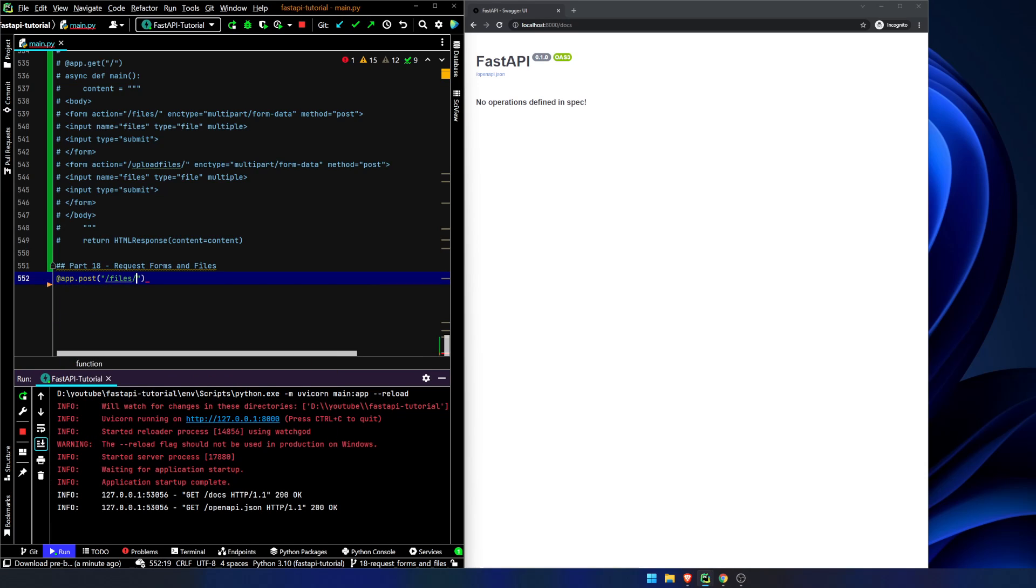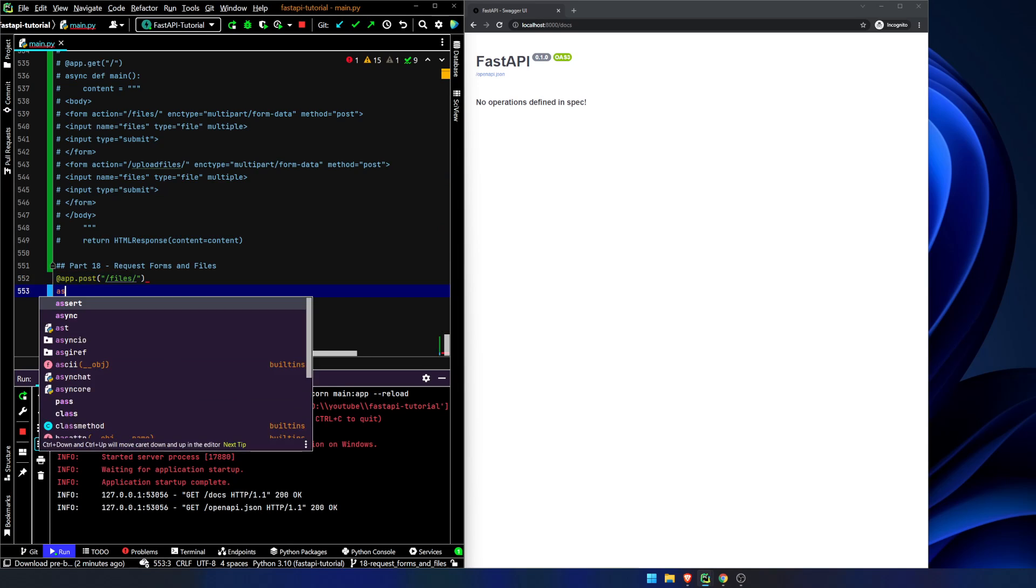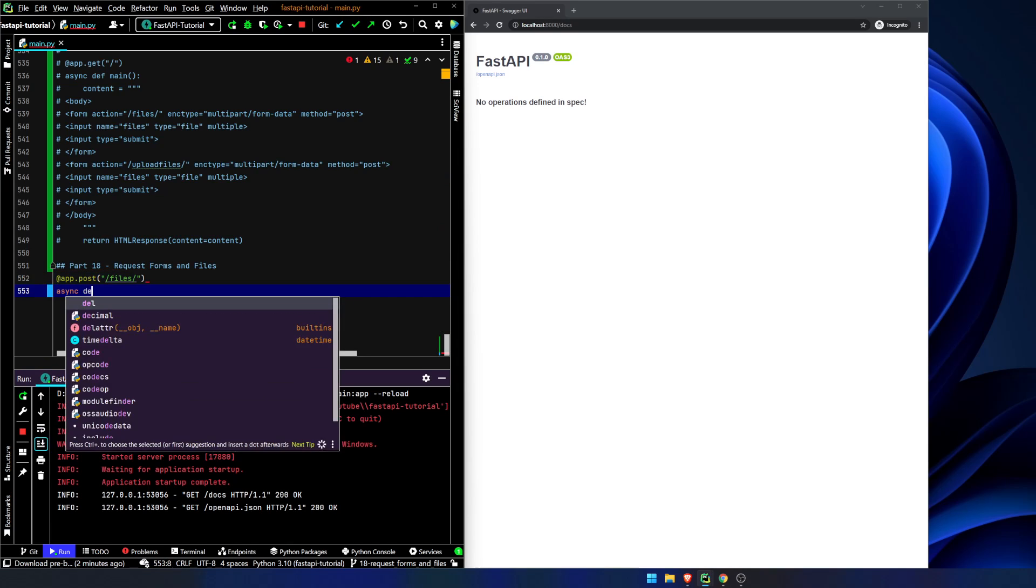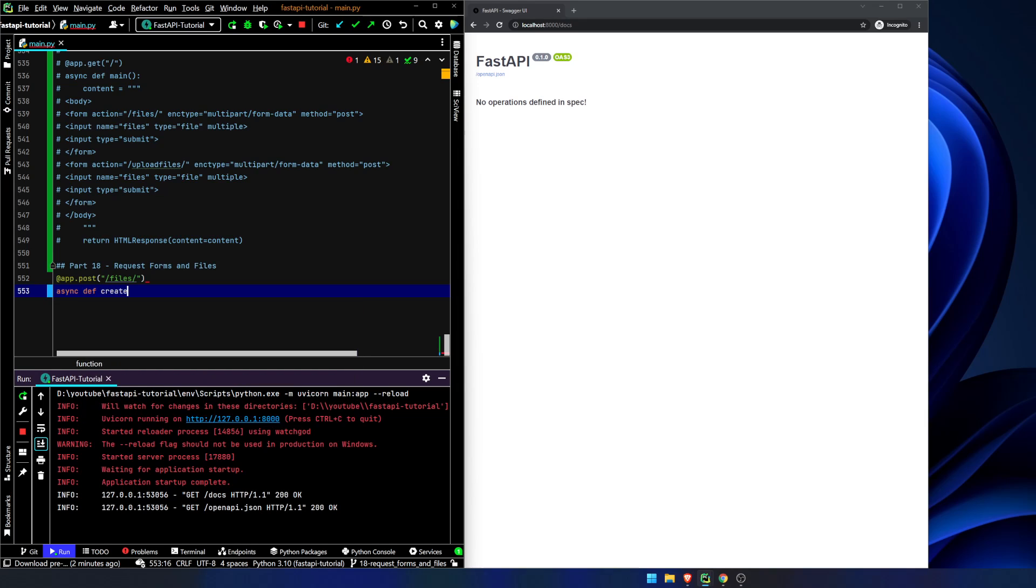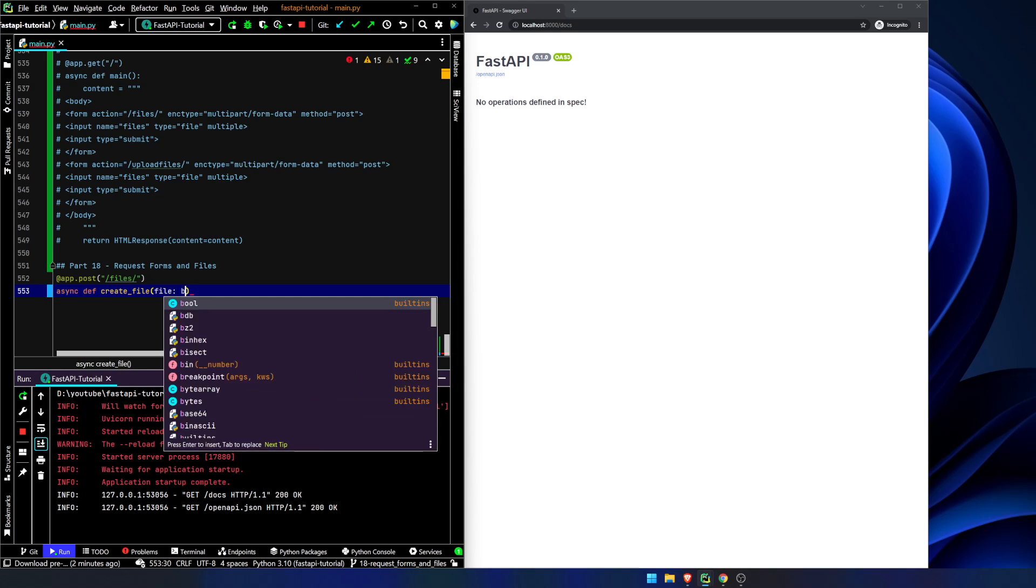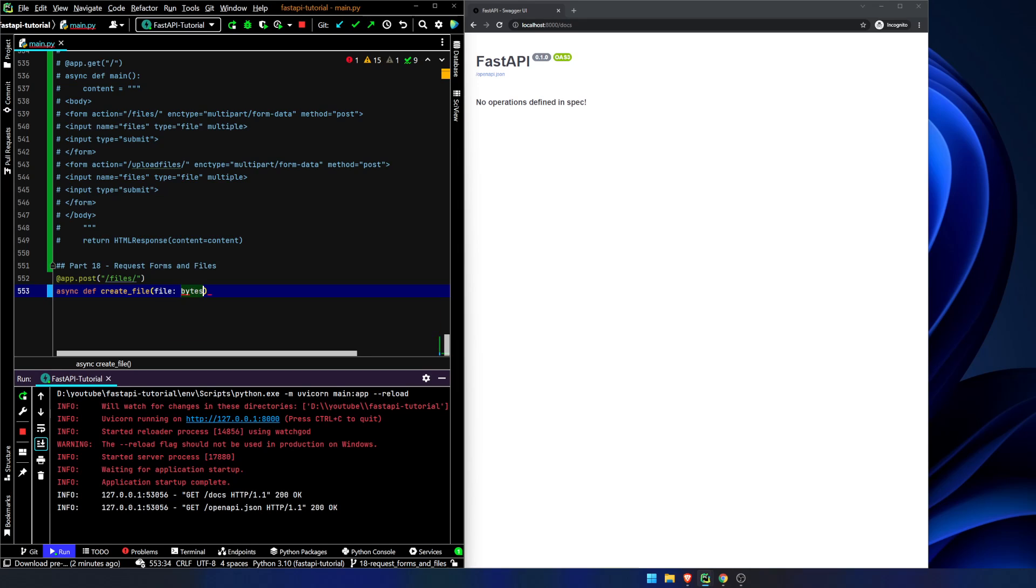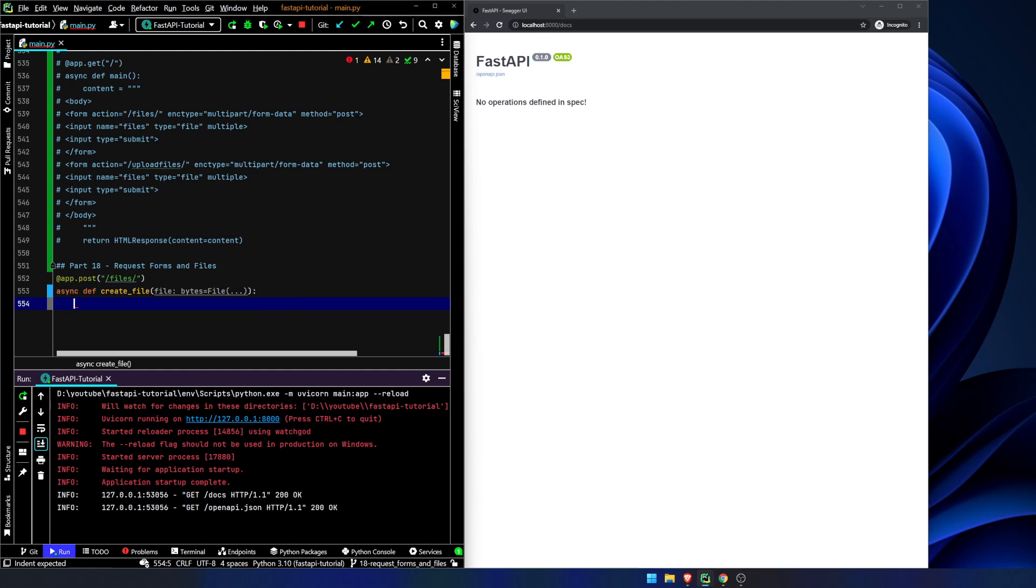So we're gonna go to files. We're gonna post to files. Async def create file. File is going to be bytes file. Return. We're gonna return just an empty dictionary for now.